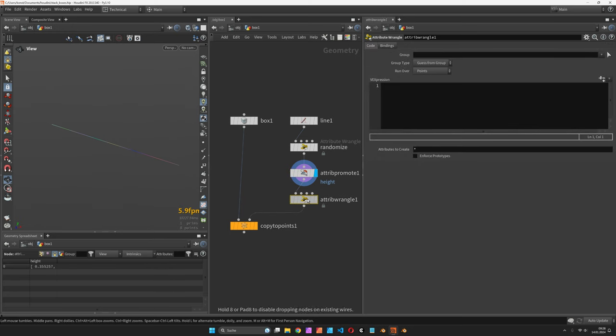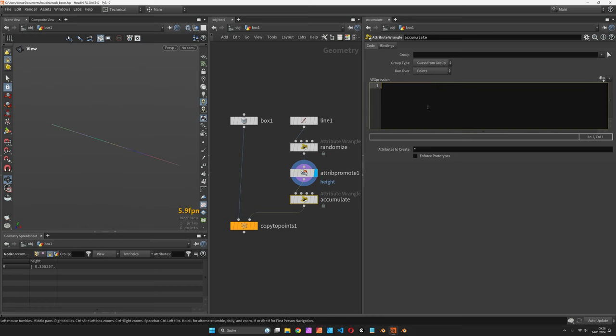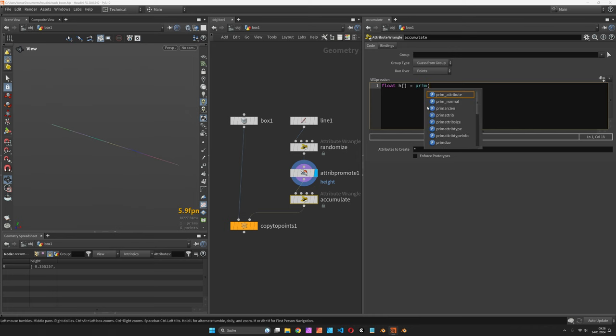You can just press F2 for renaming to accumulate, and then we would first of all read in the array from our primitive.